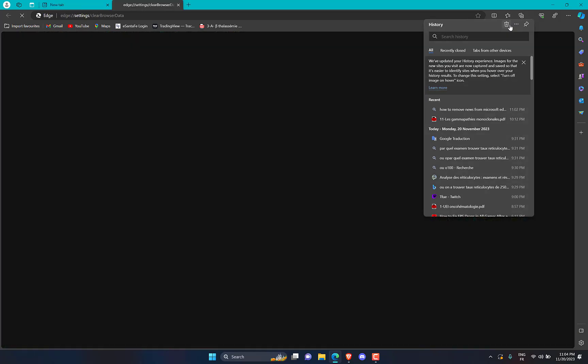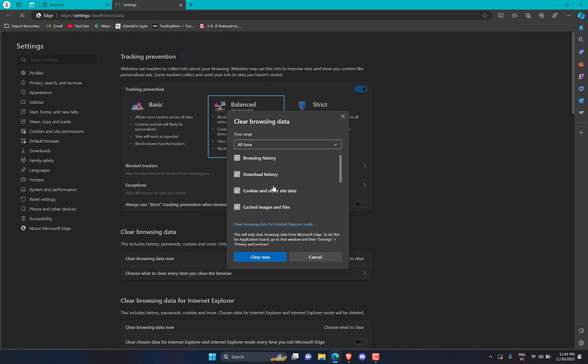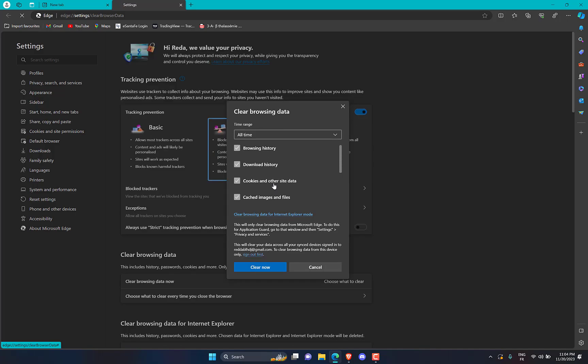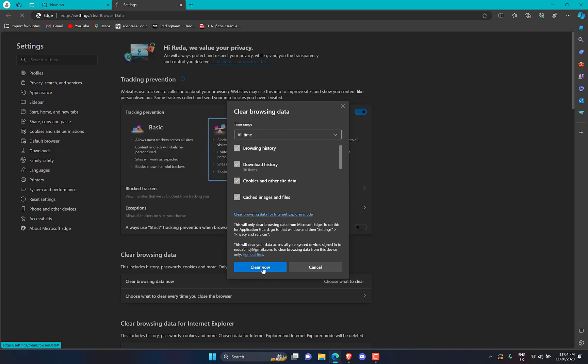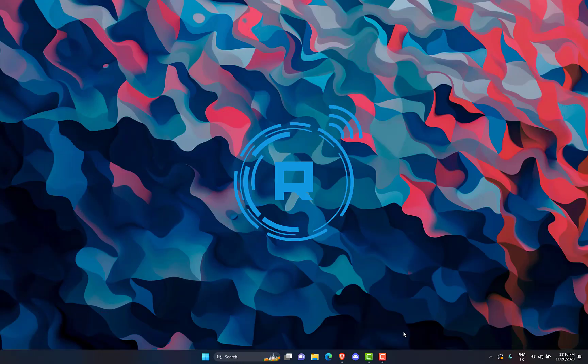On the pop-up window that appears, select all the listed checkboxes and press the Clear Data button. After the browser cookies and data are deleted, check if the Error 1200 is resolved.